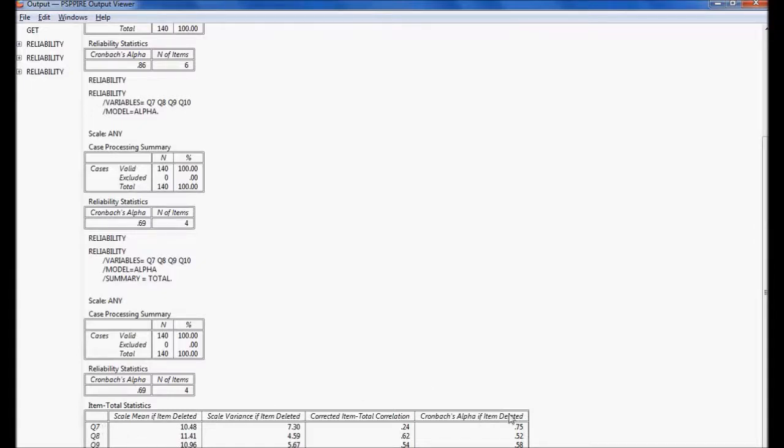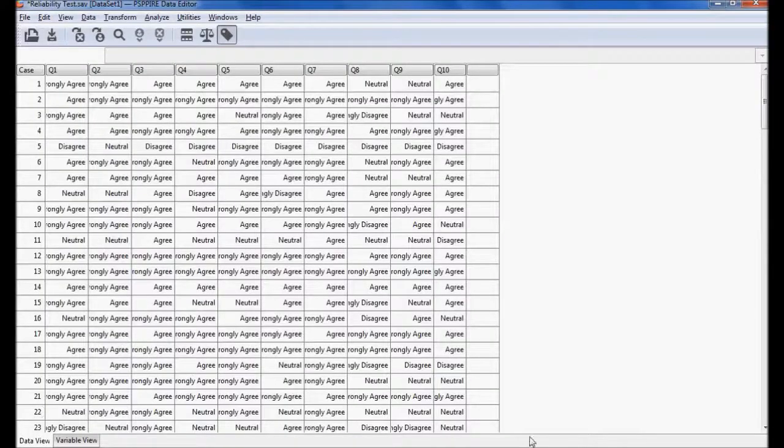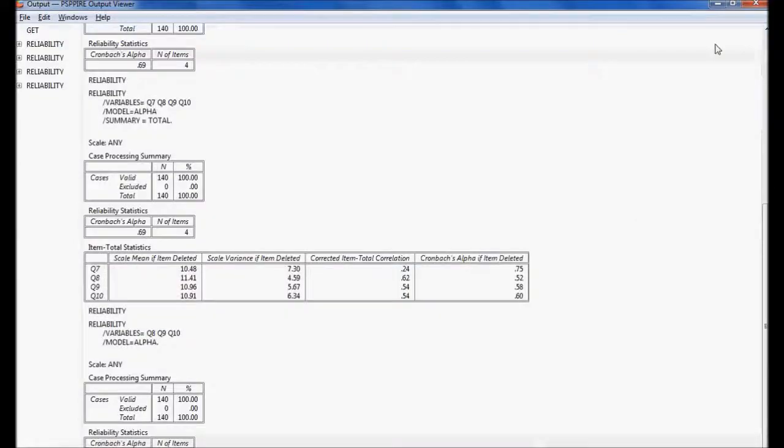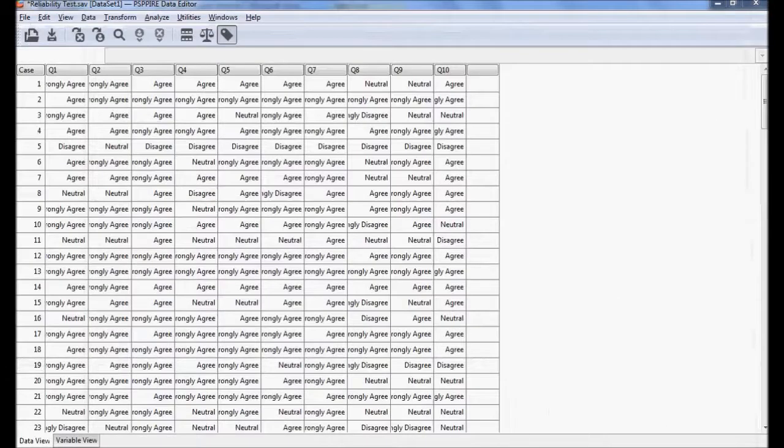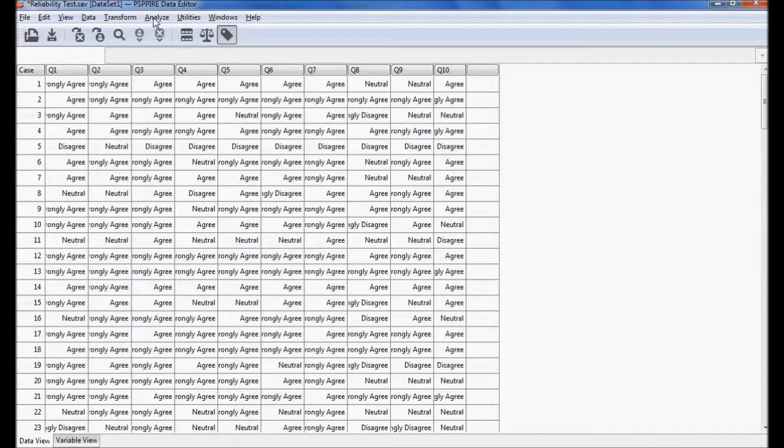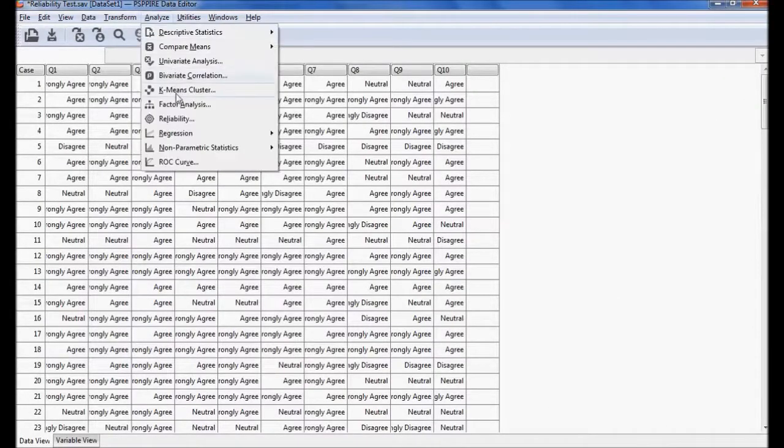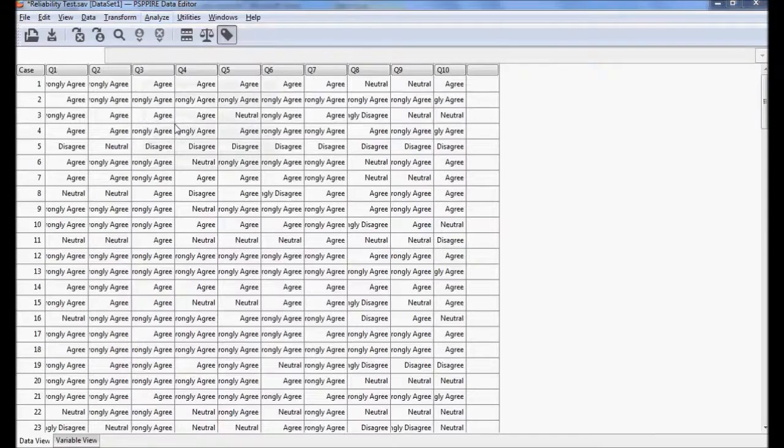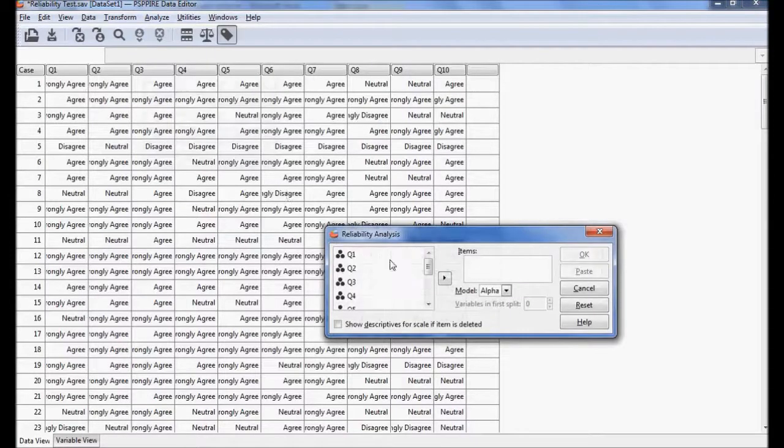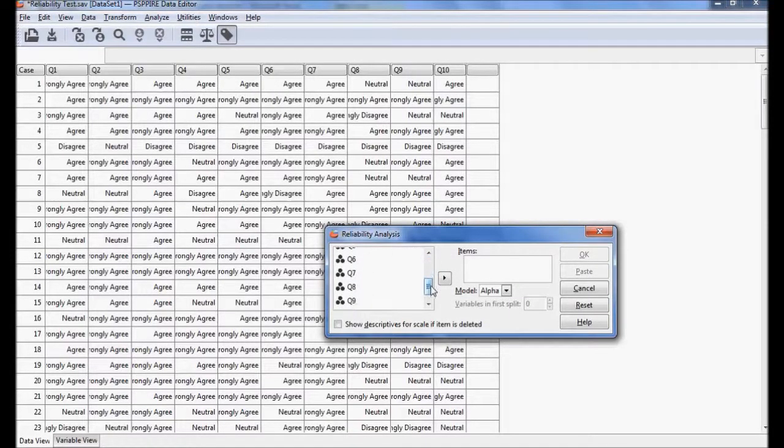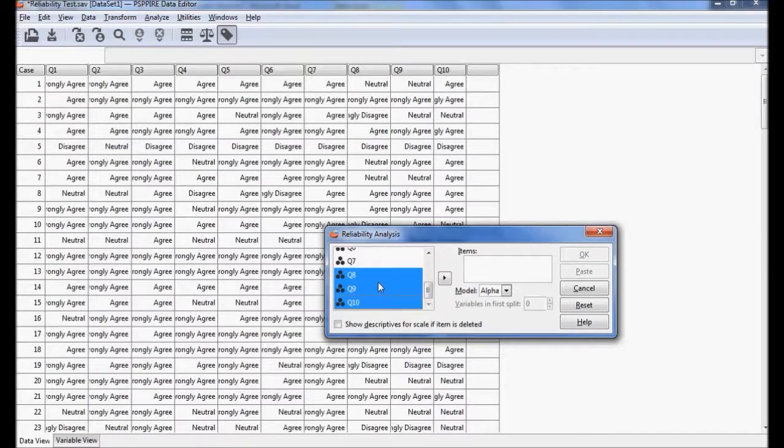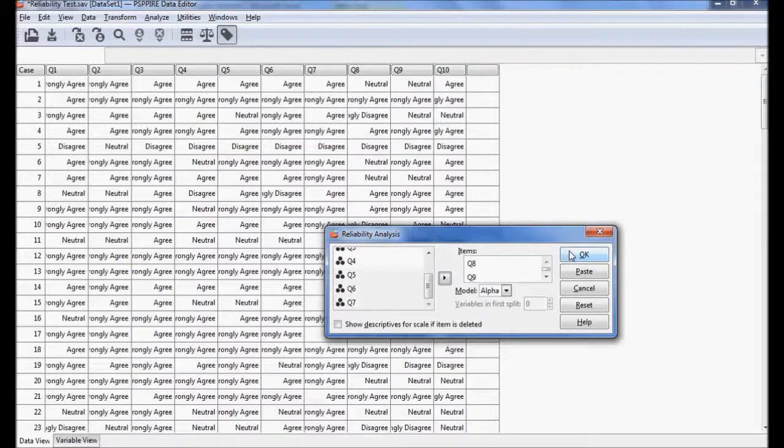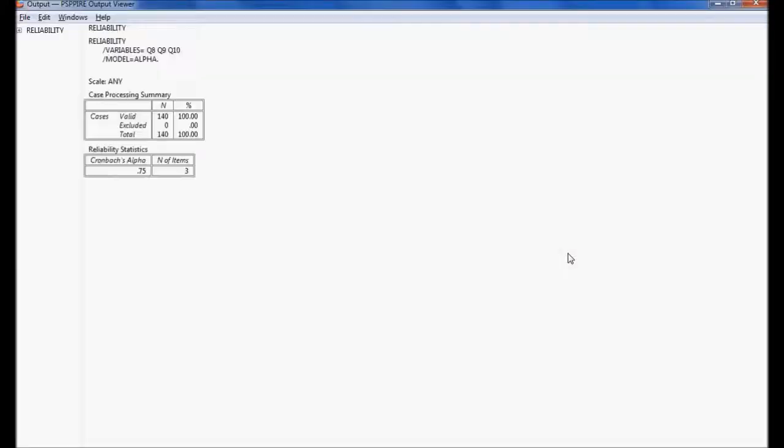Let me do it: Analysis, Reliability. Now I am not going to consider question number 7, but I consider the remaining three. Now let me check it. Yeah, my reliability has now increased to 0.75.